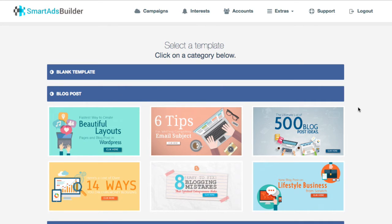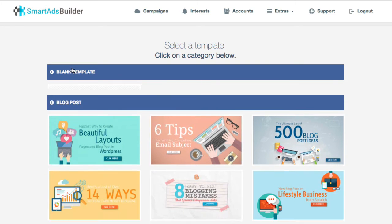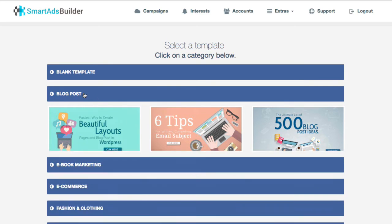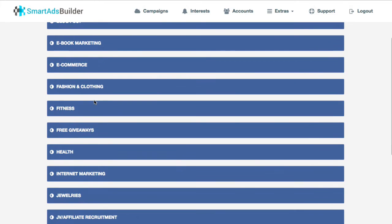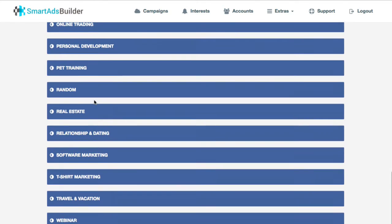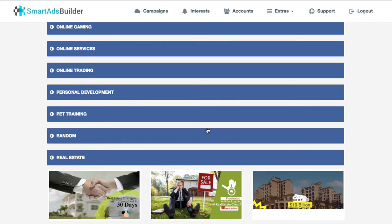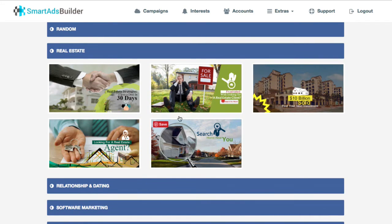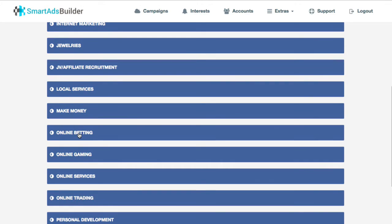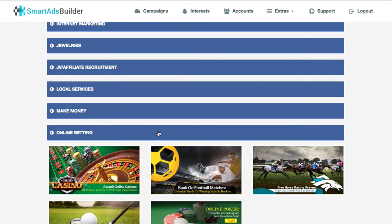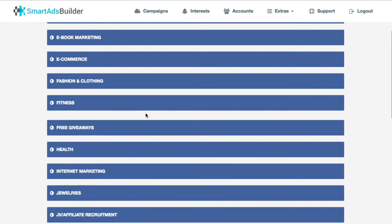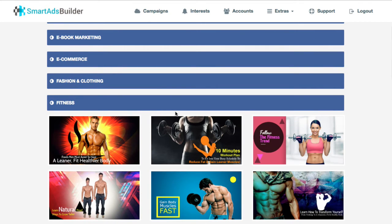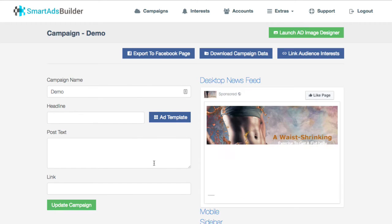The first step is really a template, and you can start with a blank one if you choose. But there are different categories — blog posts, e-book marketing, e-com — there's a really nice array of different niches. As you can see, these images are pretty nice ads. There's really nothing wrong with these at all — they're not just clip art. They've actually taken the time to put some pretty nice stuff in here. So let's just go with fitness for the example and pick a template.